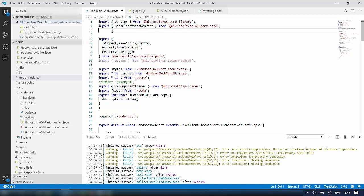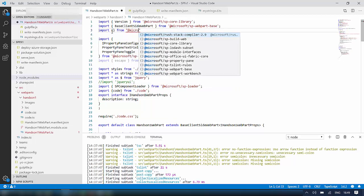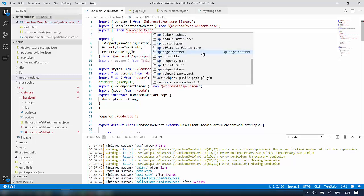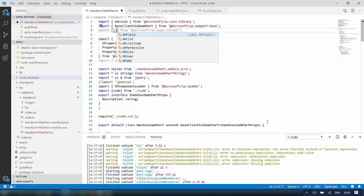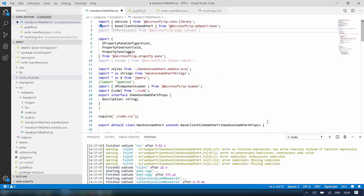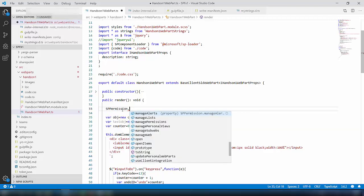The first step to hide the webpart from non-admin users is to import the 'SPPermission' class. I will import it from the Microsoft SP Page Context package — it gives me intellisense. From the various options like SPField and SPList, I need SPPermission, so I have imported it.